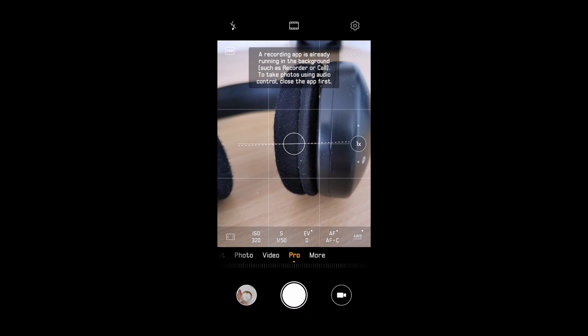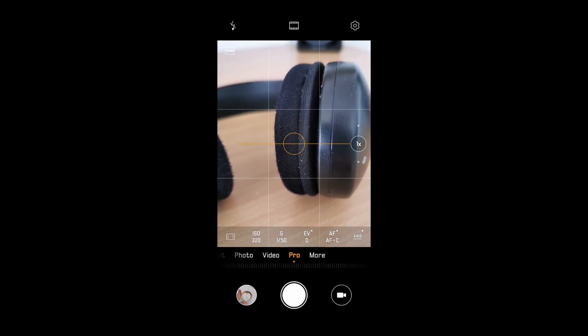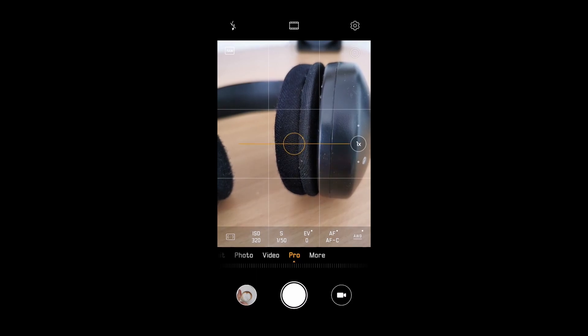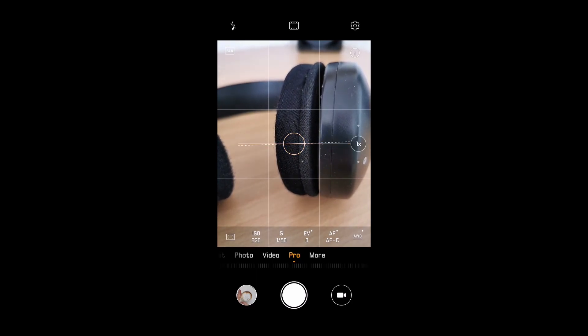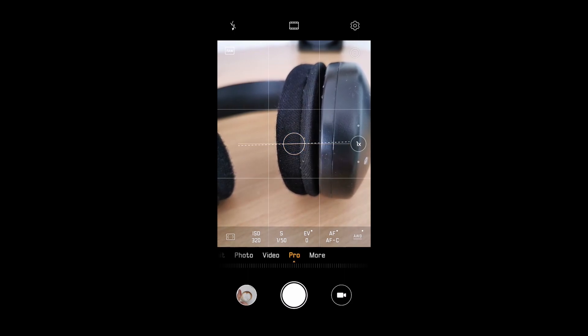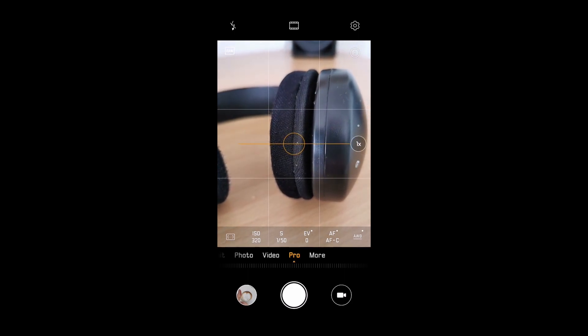The next thing I want to show you is also within the camera app, within pro mode. You see three options with the dot: EV exposure compensation, AF auto focus, and AWB auto white balance.